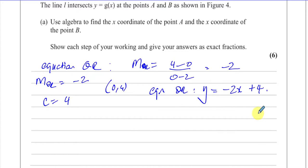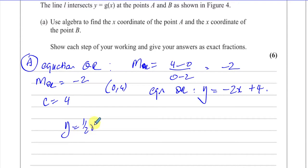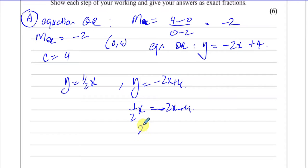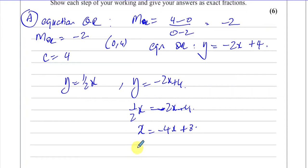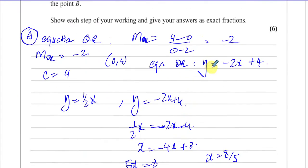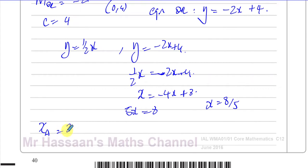To find point A, we find where y = (1/2)x and y = -2x + 4 intersect. Substituting: (1/2)x = -2x + 4. Multiplying both sides by 2 gives x = -4x + 8. Adding 4x to both sides: 5x = 8, so x = 8/5. Therefore, the x-coordinate of point A is 8/5.